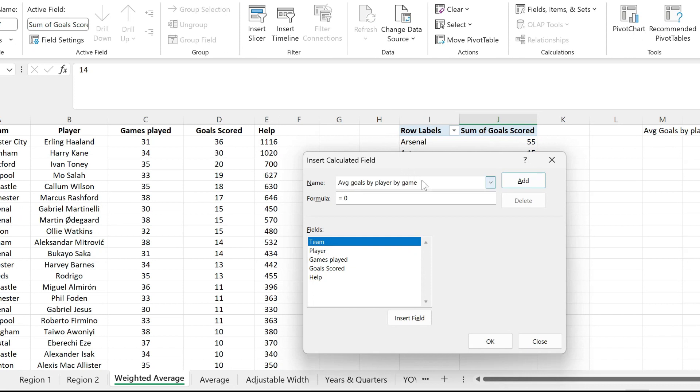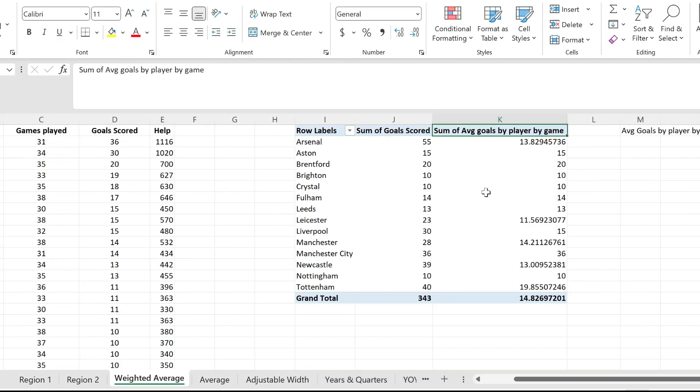Here I'm going to name this average goals by player by game. The formula is the helper column divided by the number of games that each player played.